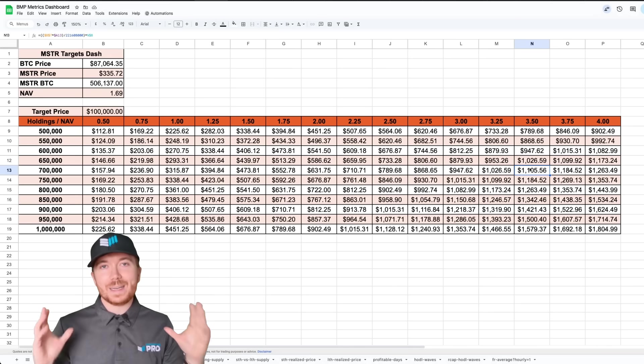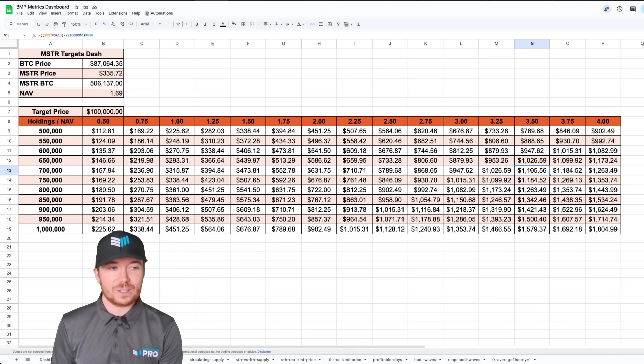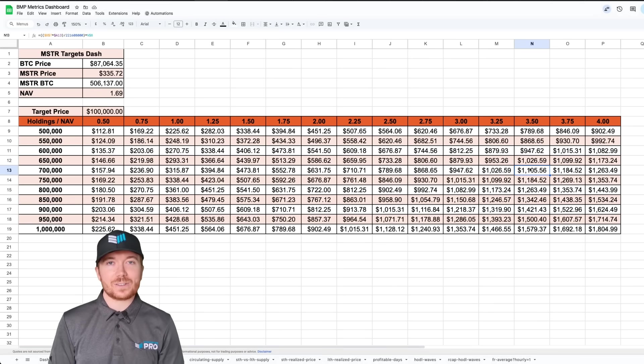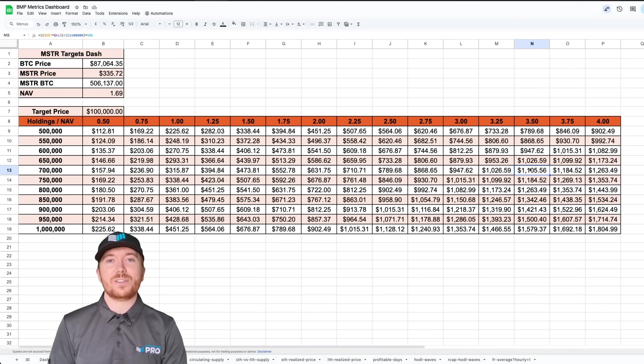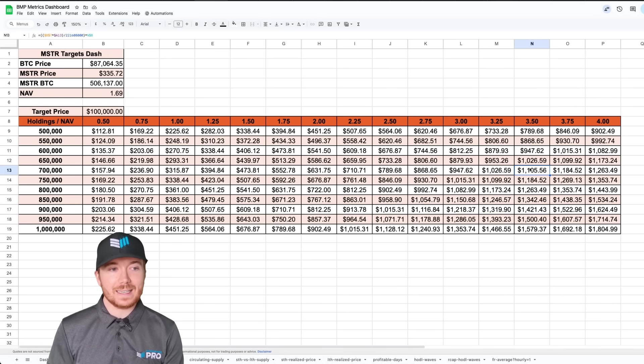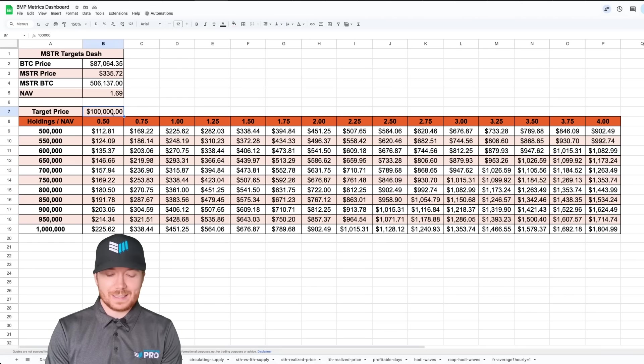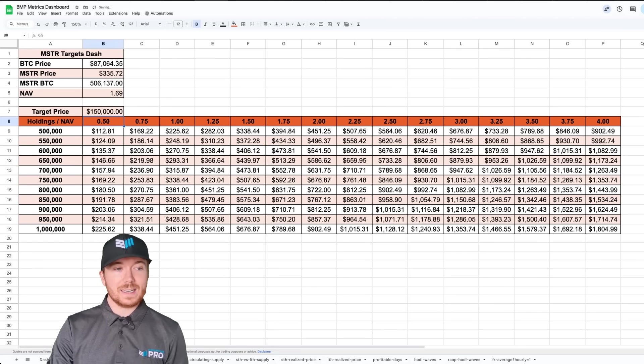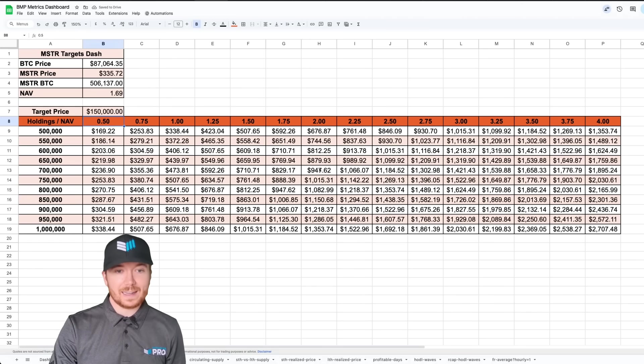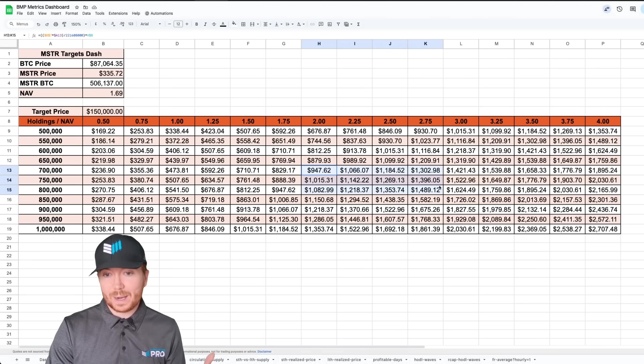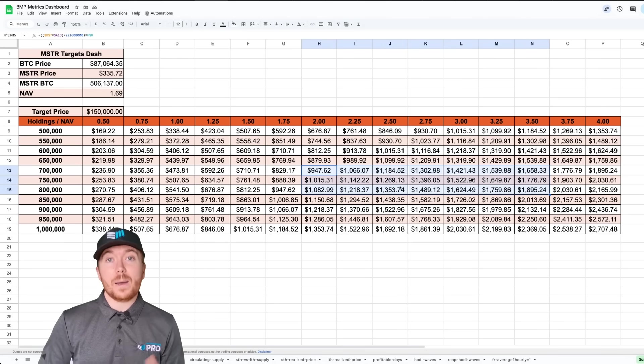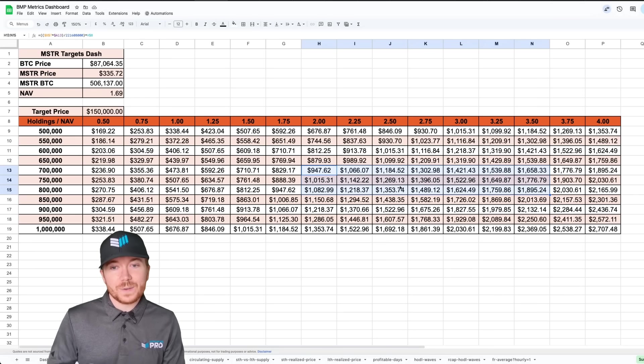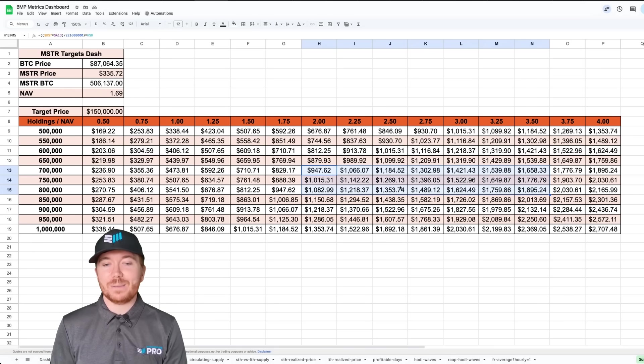We can go a step further assuming they can accumulate even more BTC. Let's assume they get somewhere between 700,000 to 800,000 BTC and let's assume a slightly more optimistic BTC target of $150,000. If we assume somewhere between a net asset value premium of two and about a 3.5, we can see this would put a MicroStrategy price target range of around $950 to potentially around $1,900.